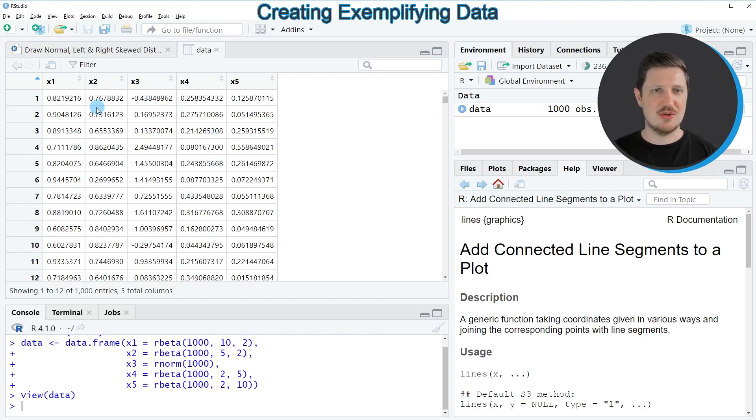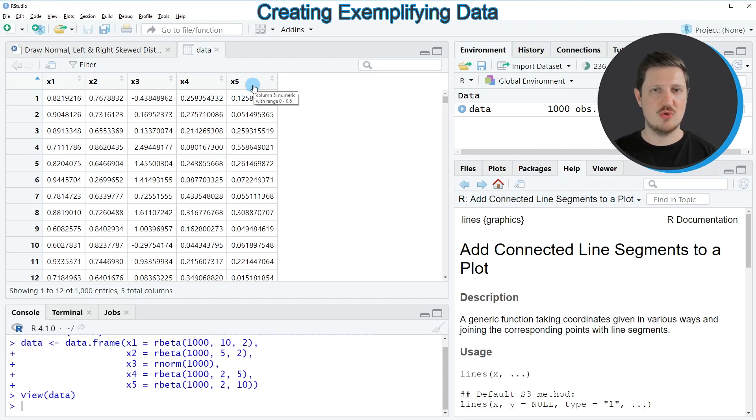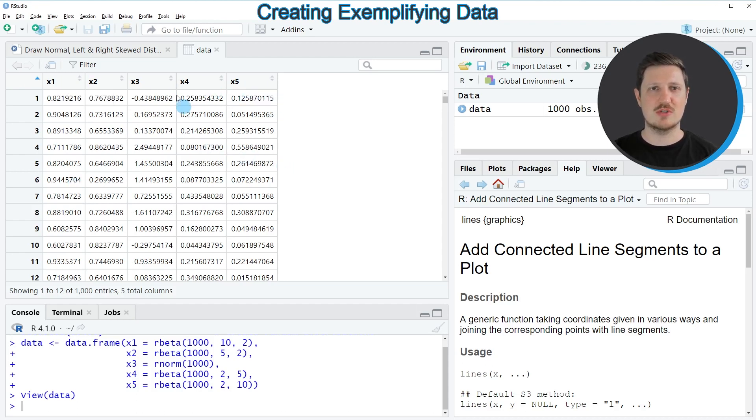And as you can see, our data frame contains five columns, which are called X1 to X5, and all of these columns contain numeric values.